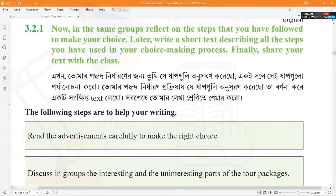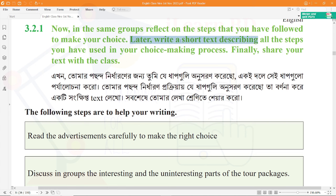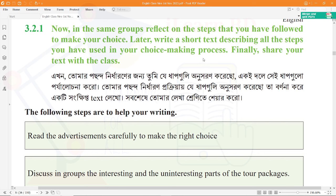Share a short text describing all the steps you have used in your choice-making process. Finally, share your text with the class.